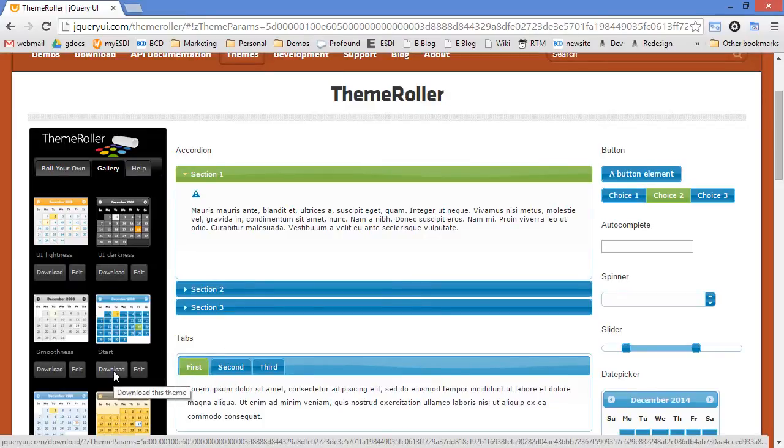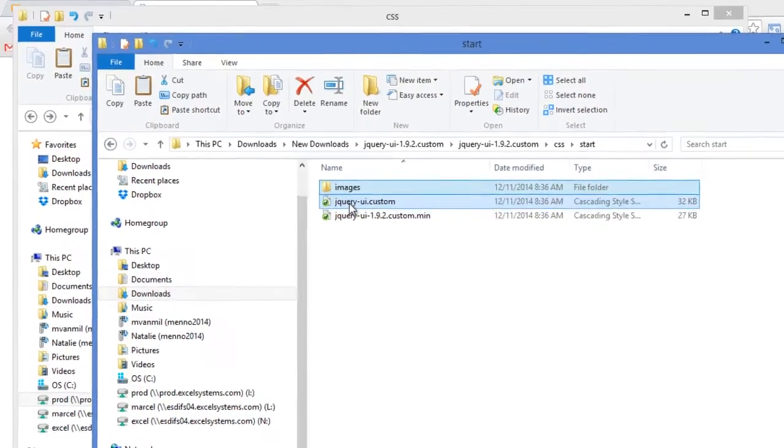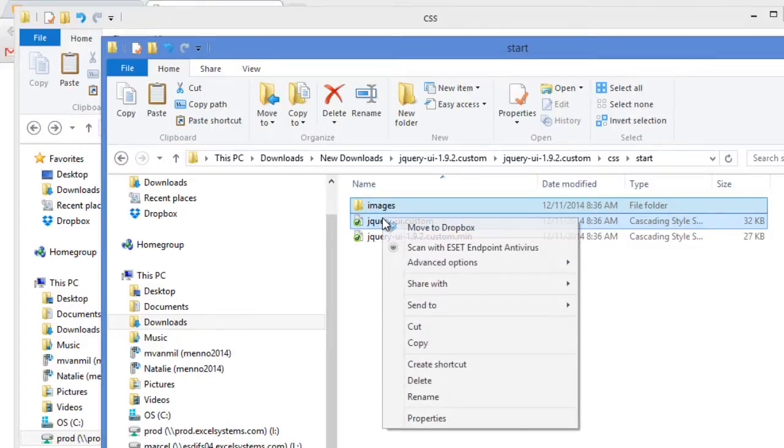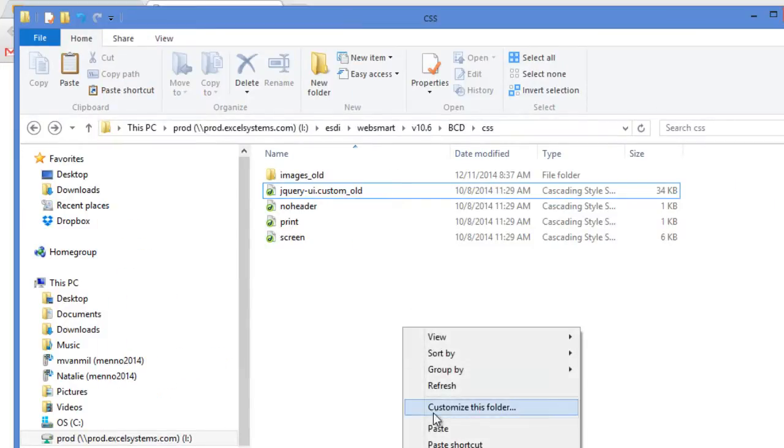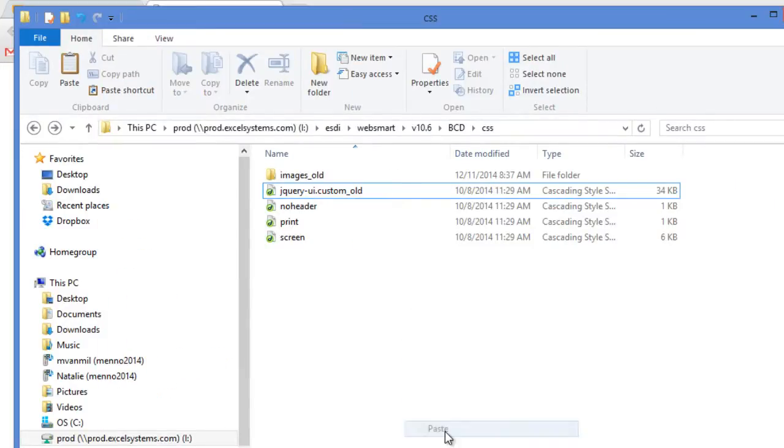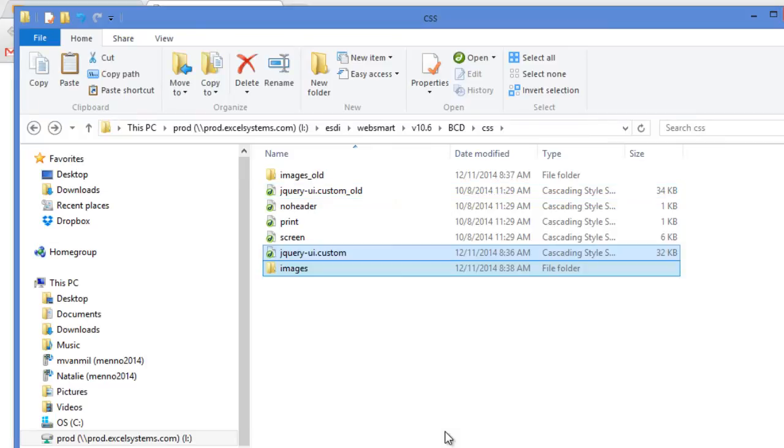Now we just download the theme, which is really a folder with CSS in it, and save it to our IFS, where your custom template family exists. You'll just have to rename the existing CSS file and images folder.